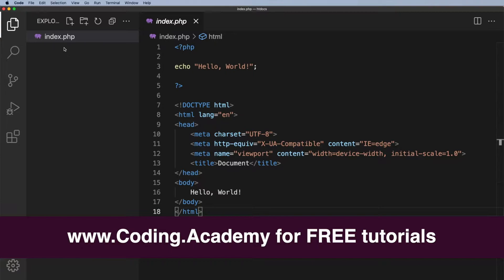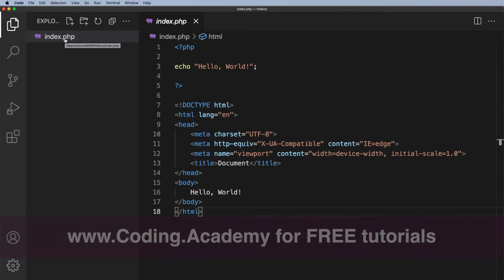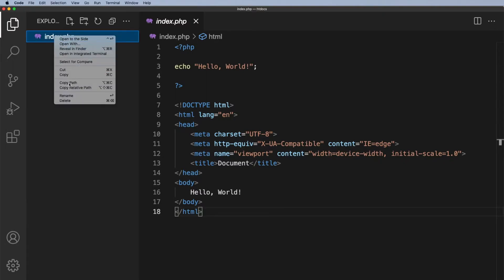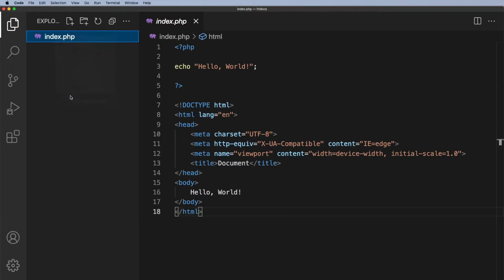Currently it's called index.php but it doesn't really tell me anything about the file and I like to name my files with something meaningful. So to rename this I'm just going to right click and rename and I'm going to call this